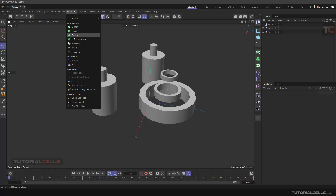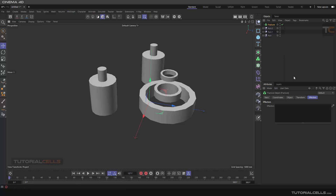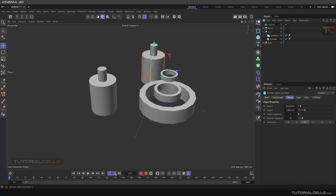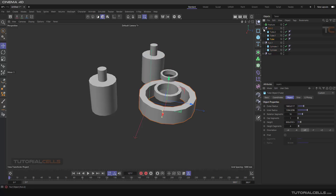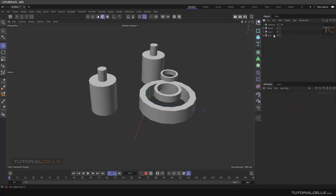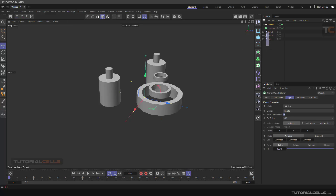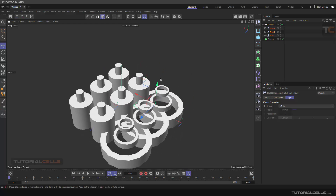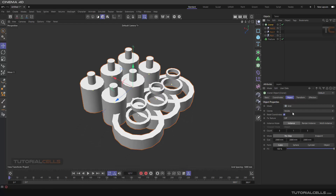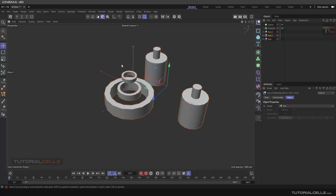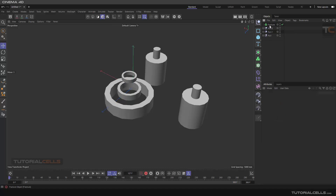We continue with the MoGraph menu and reach the Fracture object. What is Fracture? If you have objects — as you can see we have three objects, little sub-objects — you can bring them all under a null. If you want to clone them and use effectors on them you can use a Cloner, which sorts them in a grid or any other option. But if you don't want to clone the objects and still want to use effectors on them, you have to use a bridge called Fracture.